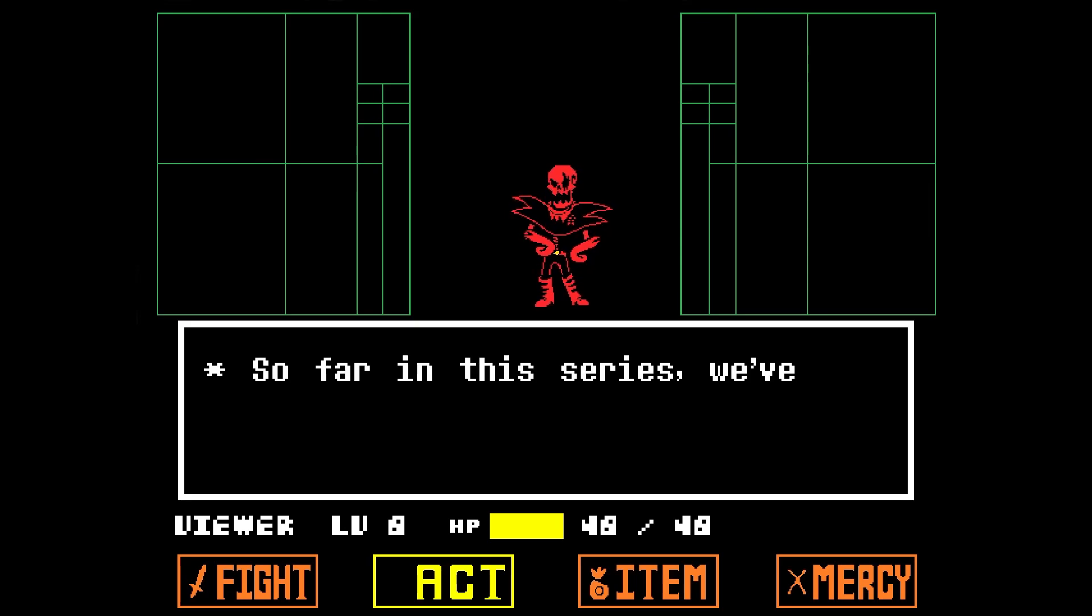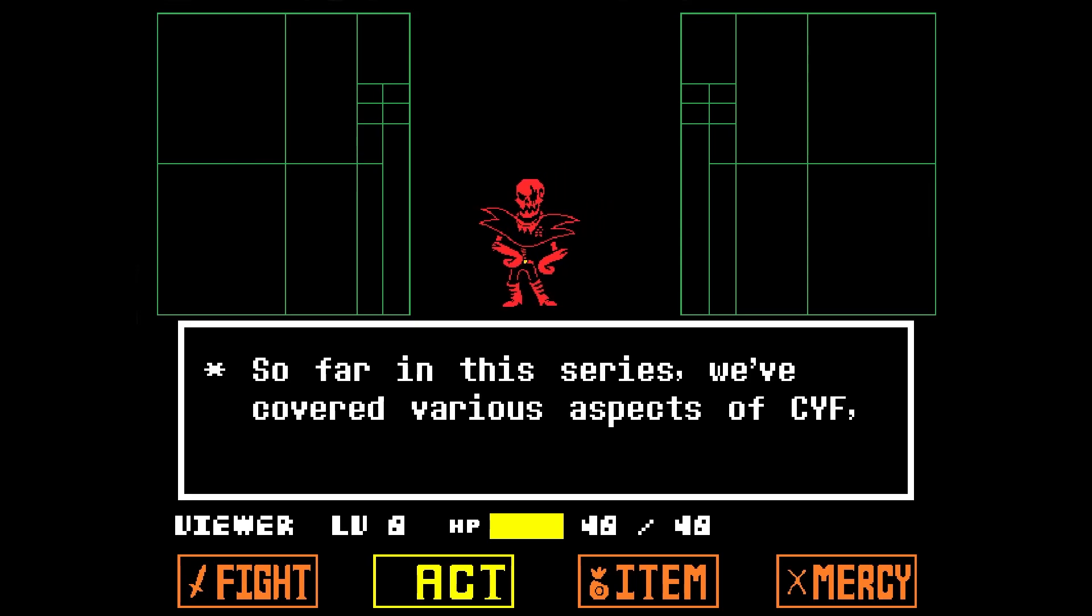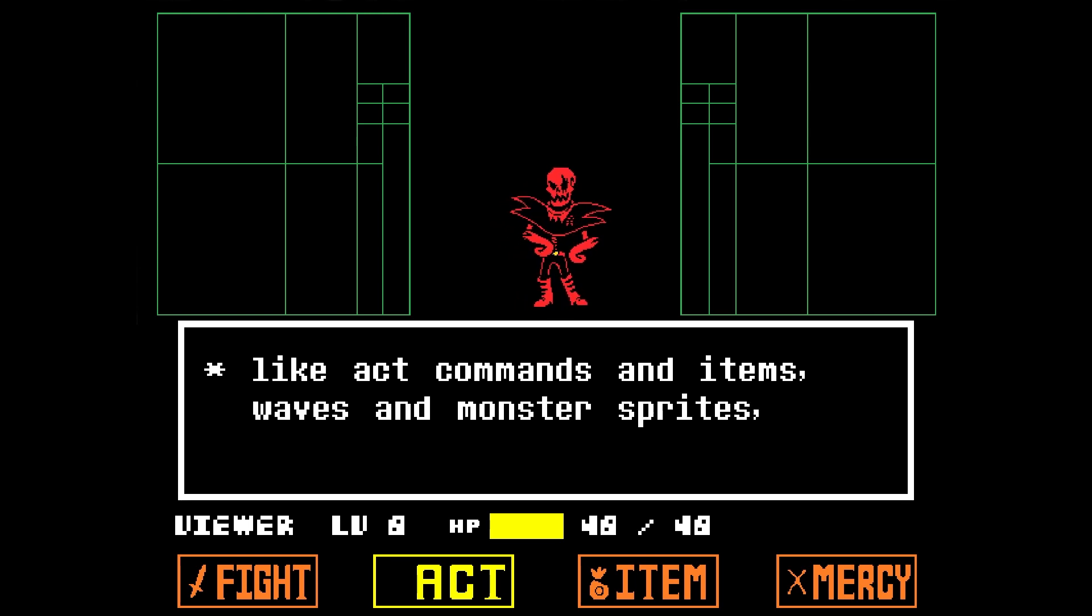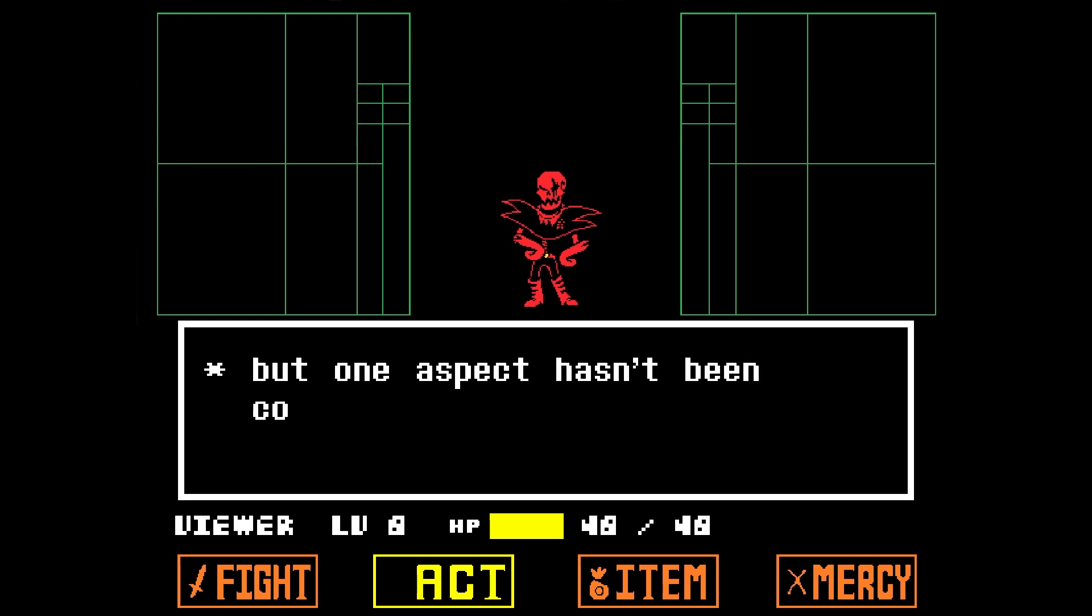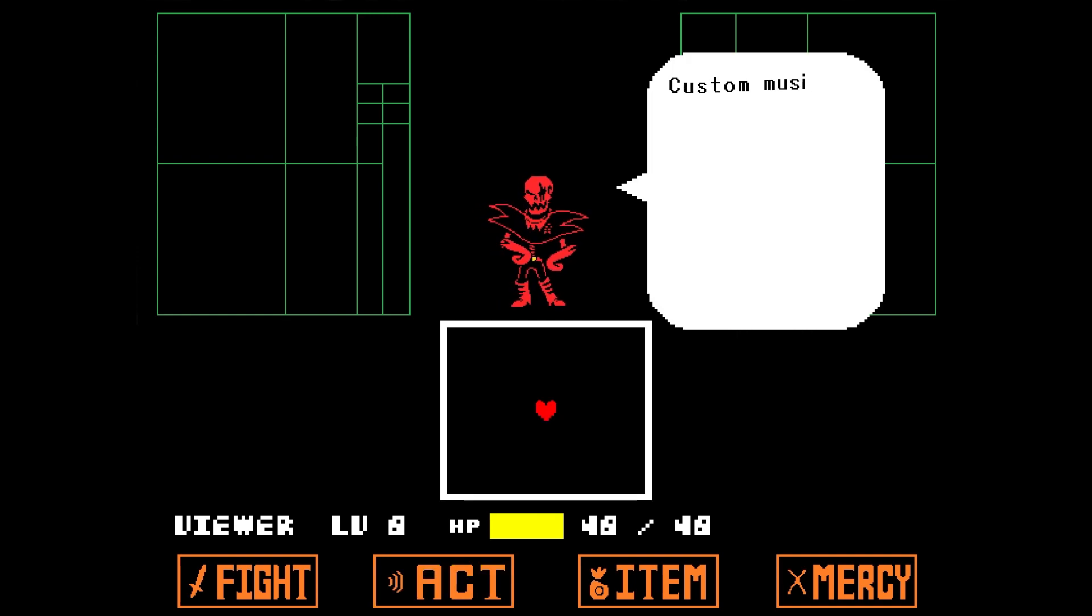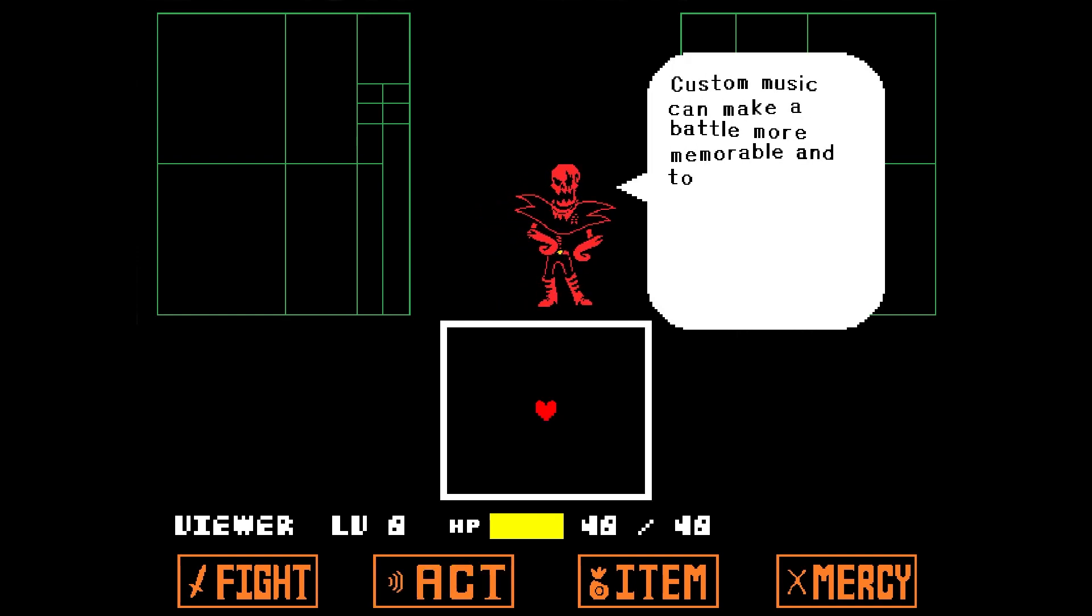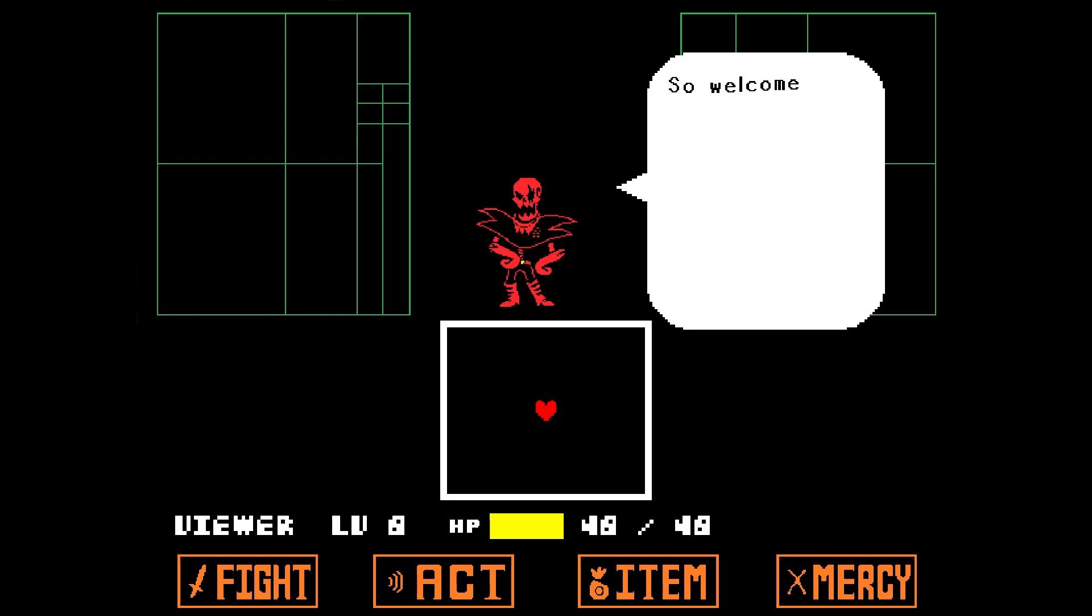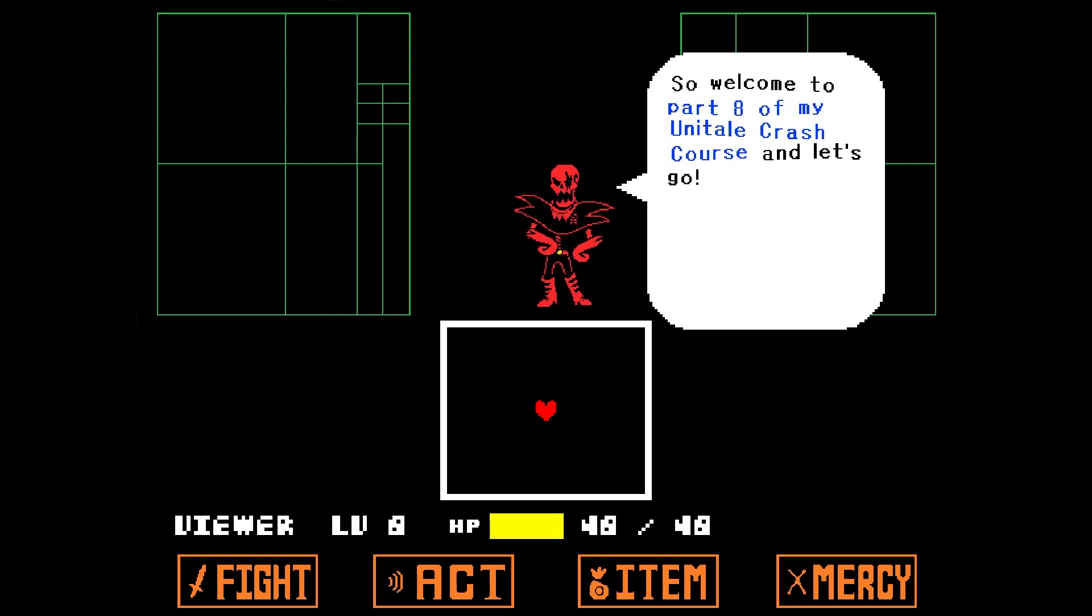So far in this series, we've covered various aspects of CYF, like act commands and items, waves and monster sprites, but one aspect hasn't been covered until now: audio. Custom music can make a battle more memorable and today I'm teaching you how to do that. So welcome to part 8 of my Unitale Crash Course and let's go!